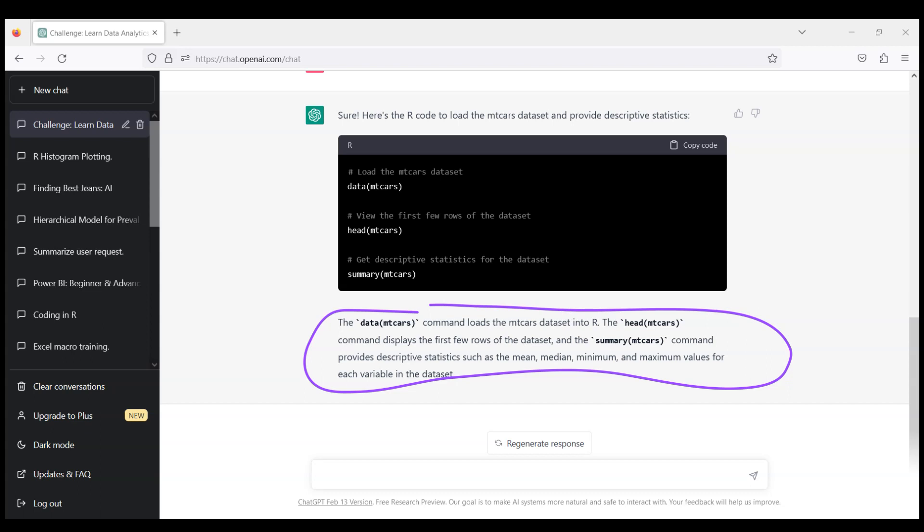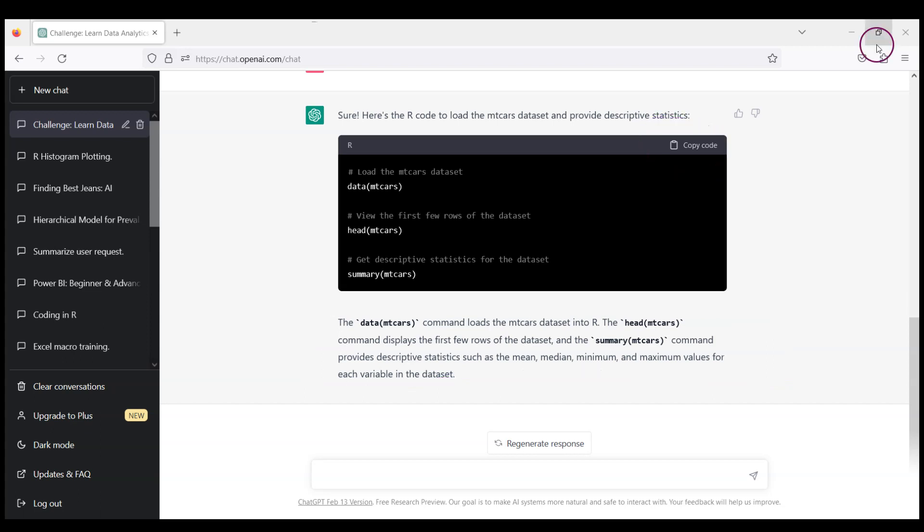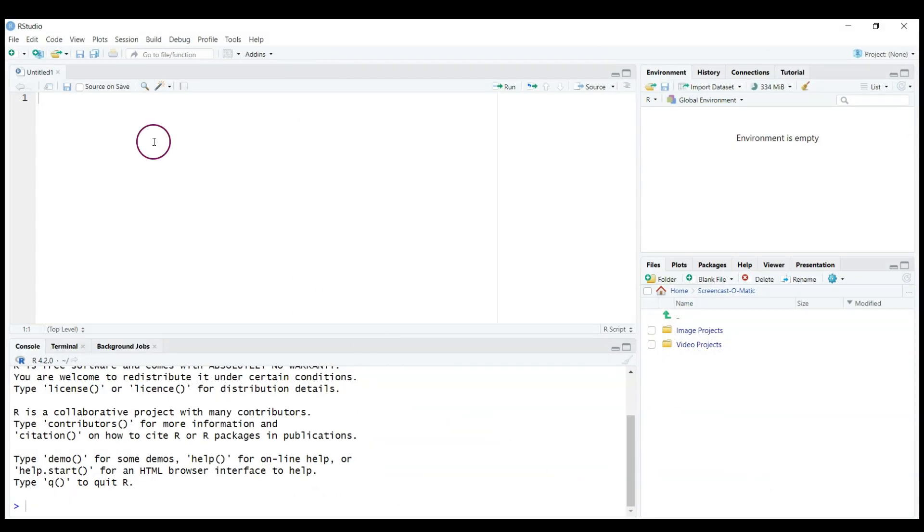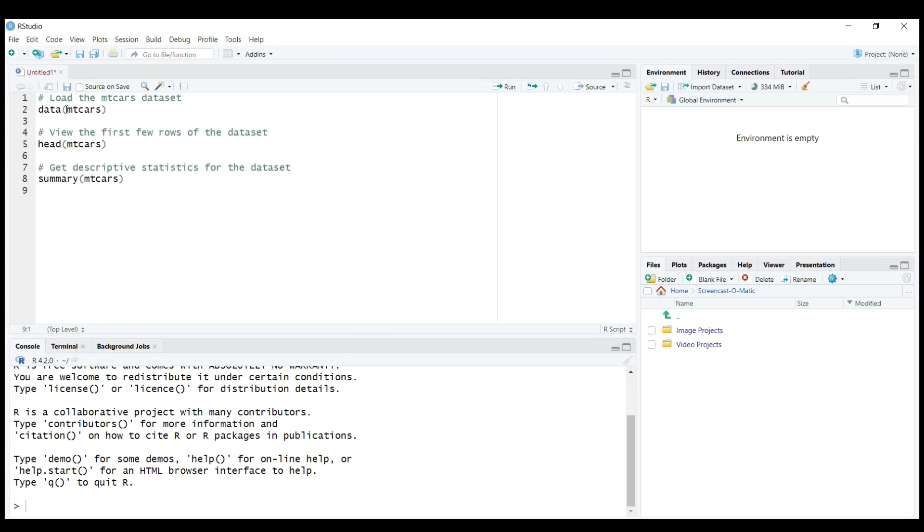So head(mtcars) will show us the first few rows of the dataset, and summary(mtcars) will provide descriptive statistics for the dataset. And again, we can just copy this code very conveniently from that button. Now I will move to my RStudio. I have a fresh open R file here in my RStudio.